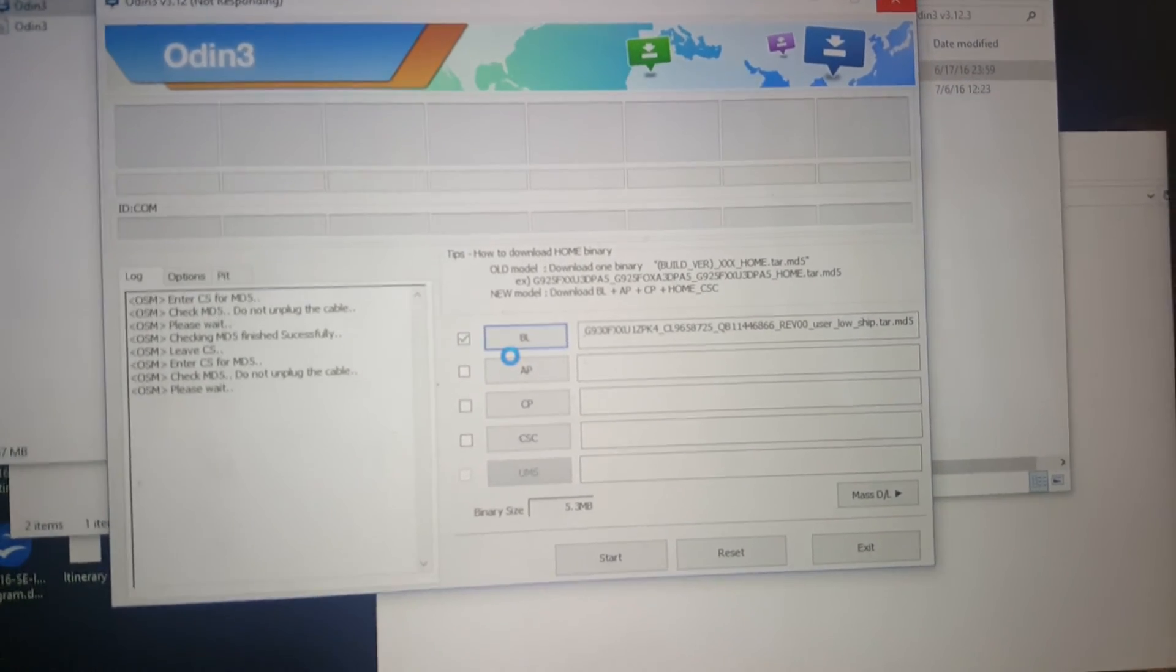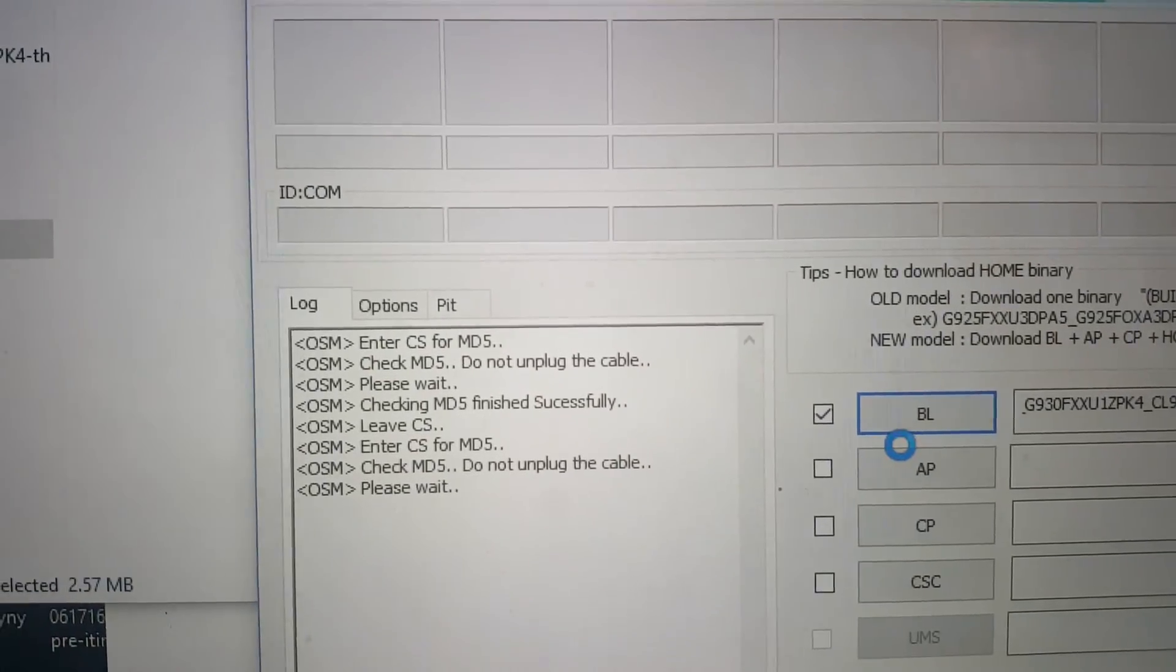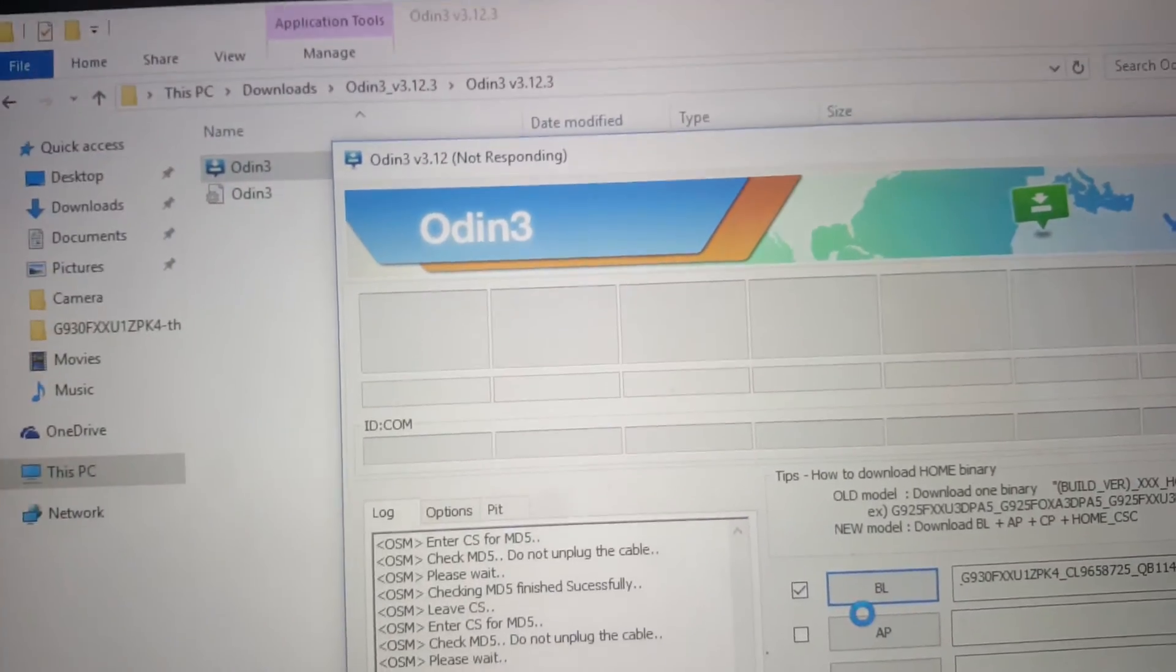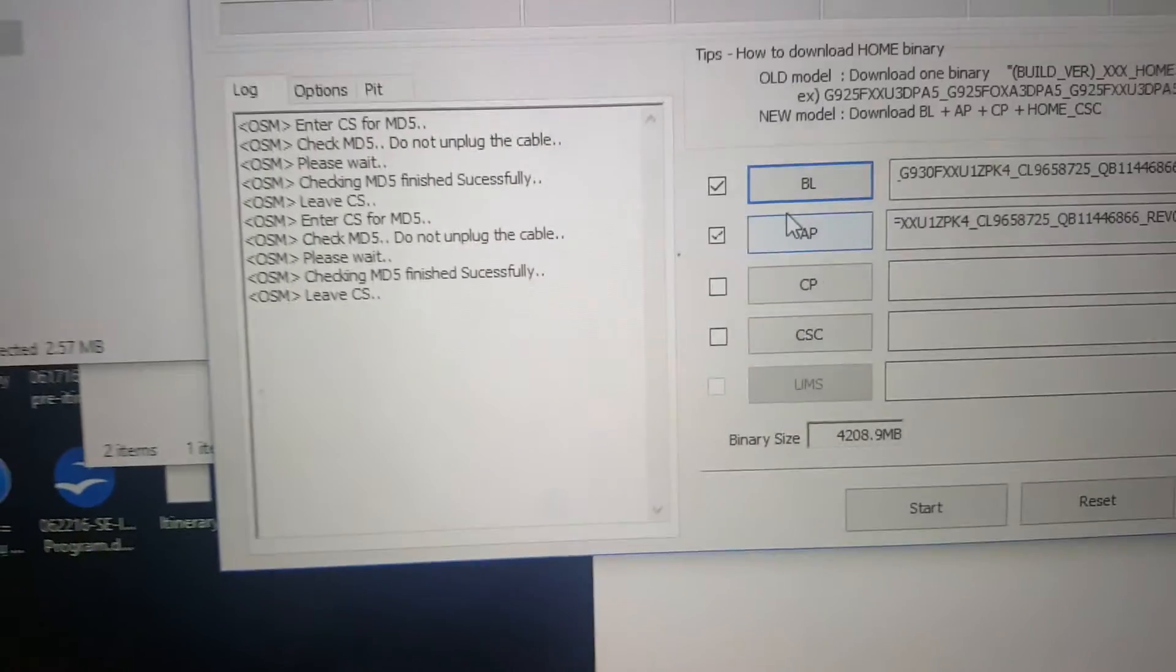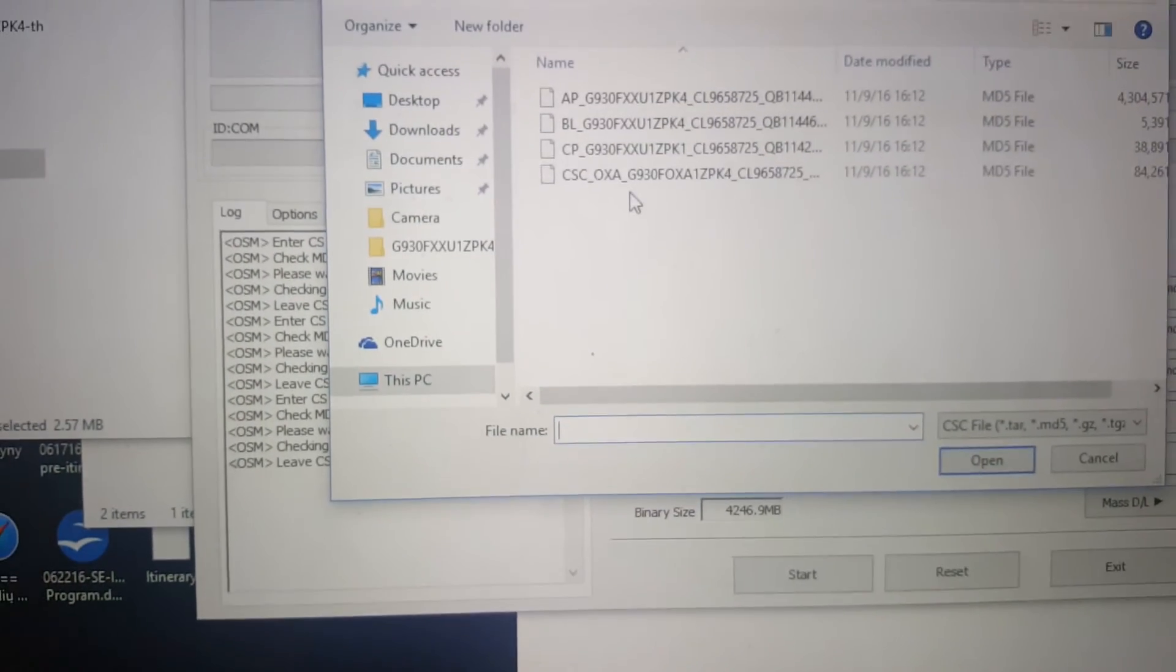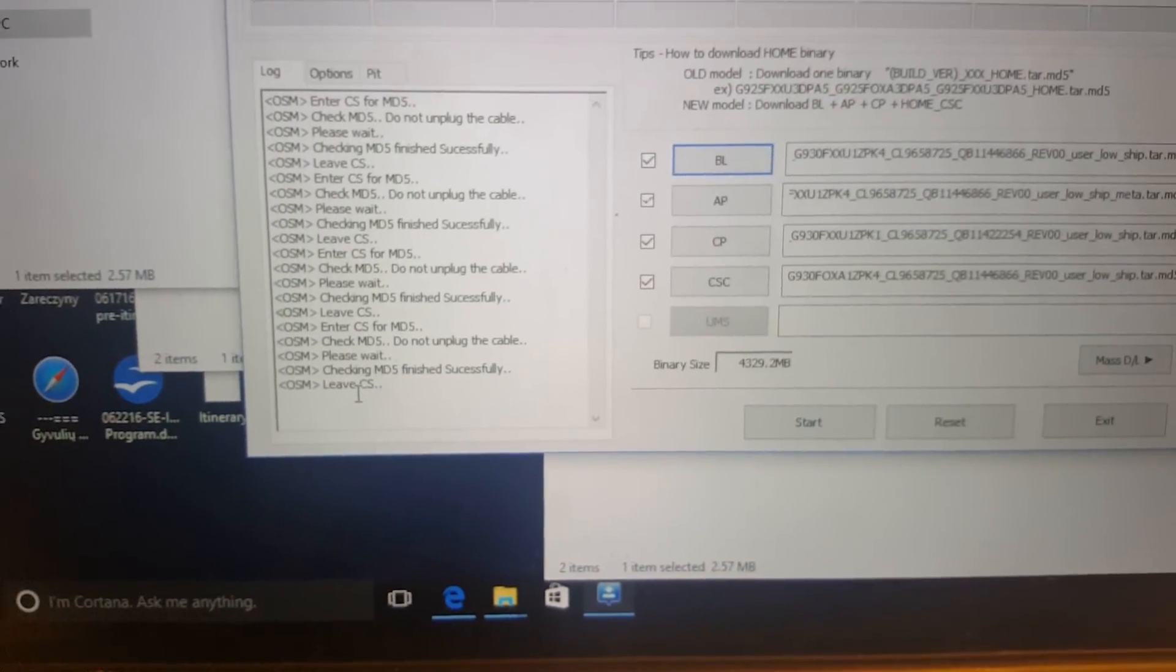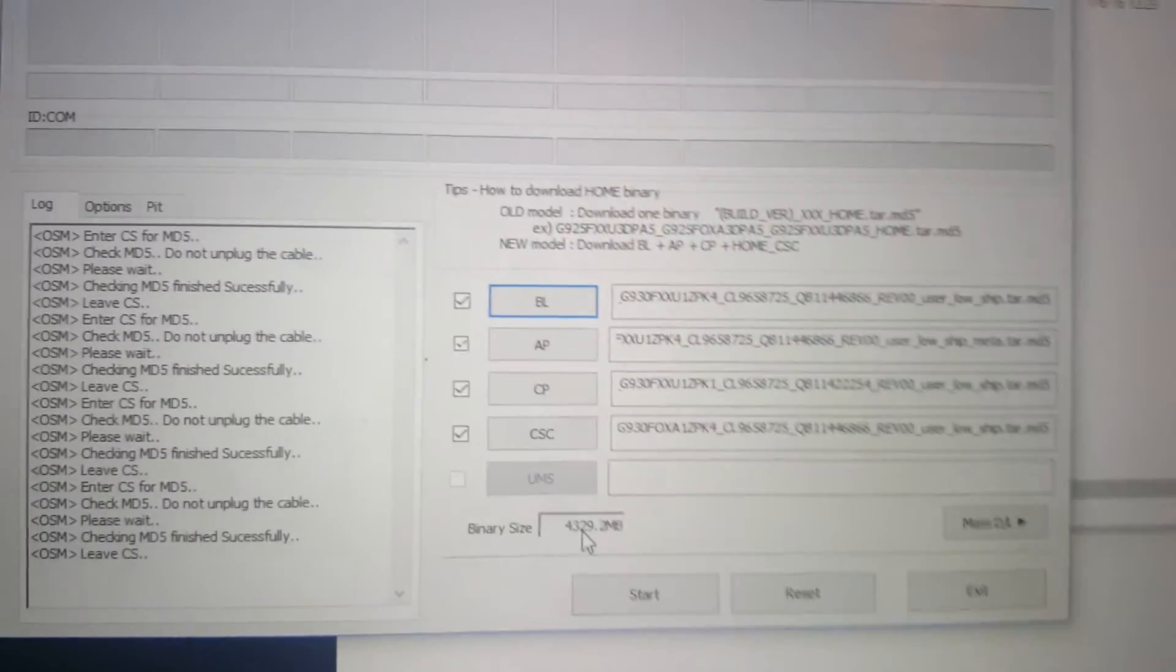Also when you put, when it's entered, you will see the ID COM and here will be the number as well. Here in this stage you will see all the stages like passed or error or whatever. You can see that it's already added. And then we will click on CP. We put that. And we put the last one, CSC. Once it's done, you can see and everything is put. And this is the binary size. This is for Galaxy S7.